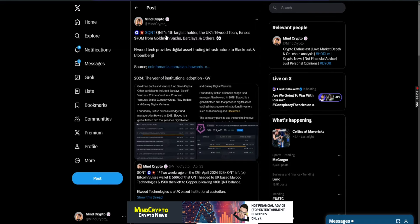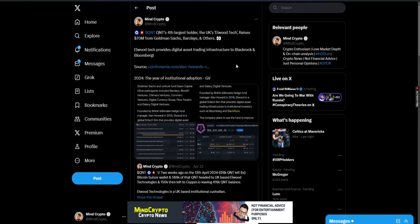Now I saw this yesterday. I've been looking around at what's going on with the top holders. I spend my time looking at news surrounding them. France's fourth largest holder, the UK's Elwood Technologies raises $70 million from Goldman Sachs, Barclays and others. Elwood Tech provides digital asset trading infrastructure to BlackRock and Bloomberg. They're an institutional custodian.